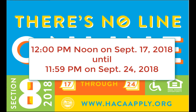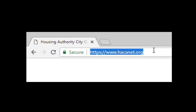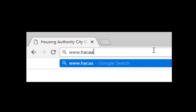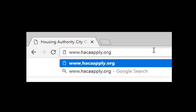All applications must be submitted online at www.hacaapply.org. You can apply anywhere with internet access, even your smartphone or tablet.